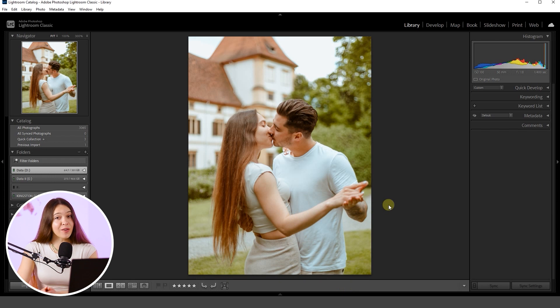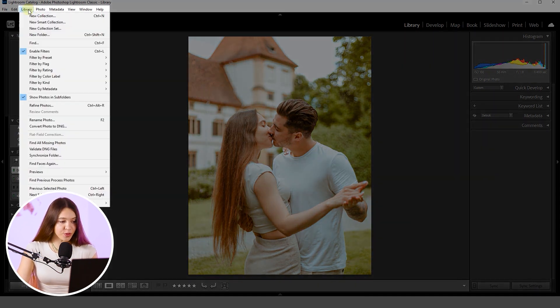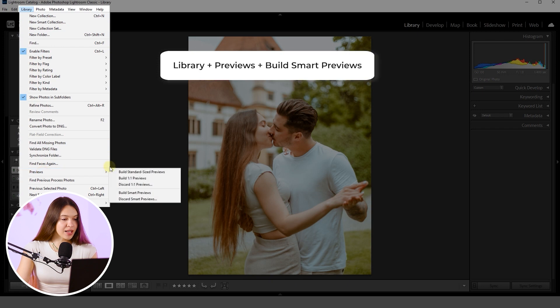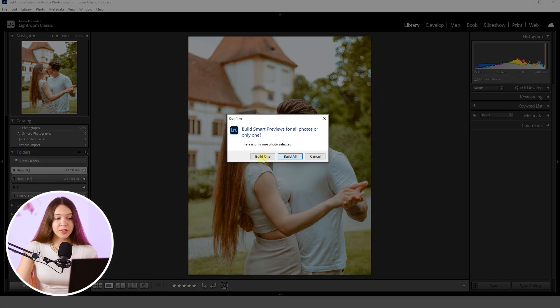Our first step will be creating a comfortable speed for the editing process. For this, we need to select the photo we are going to work on, open Library from the top menu bar, click Previews, and build Smart Previews. This action creates a much lighter version of the photo, allowing Lightroom Classic to process edits much quicker than usual. I will just build one Smart Preview.